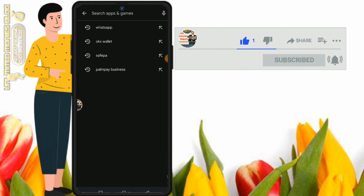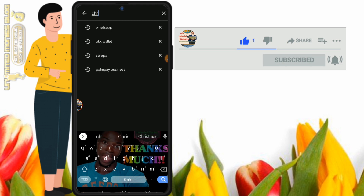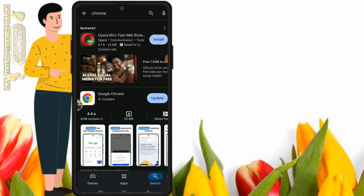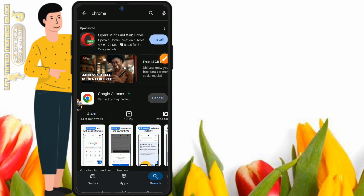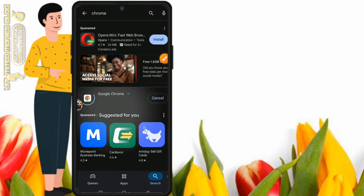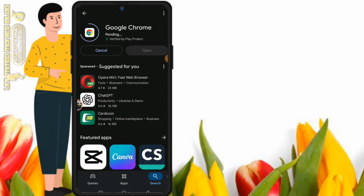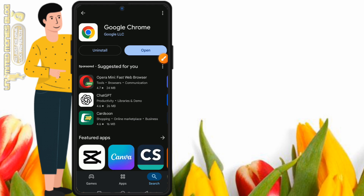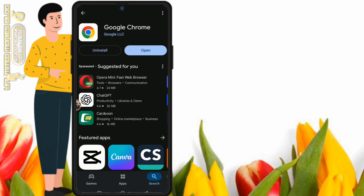Here is how to fix it: go to your Google Play Store if you are on Android, or the Apple App Store if you are on iOS. Search for the Google Chrome browser. Once you find it, you will see an Update button — you need to update the app first. Click Update and wait for the installation to finish. Once updating is complete, you will see the button change from Update to Open.